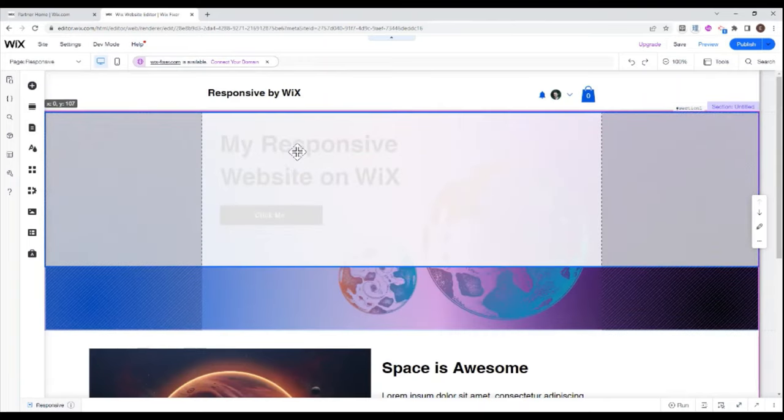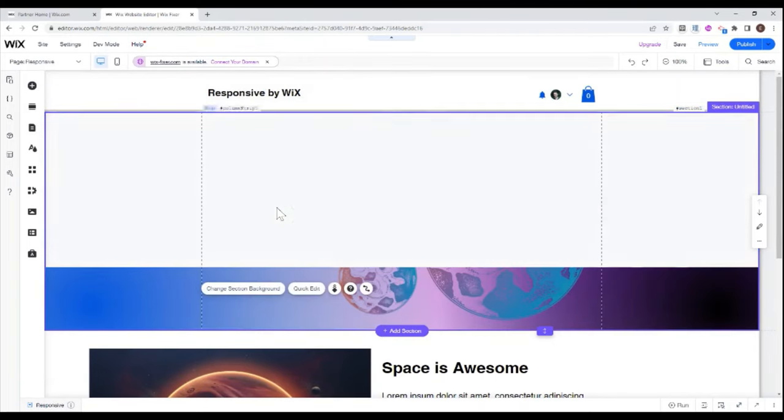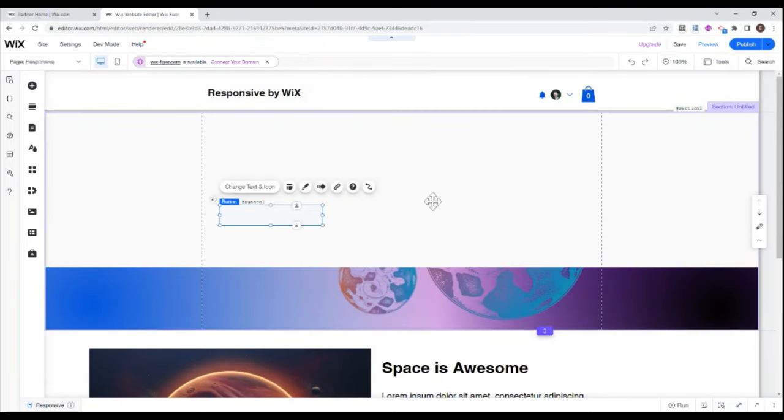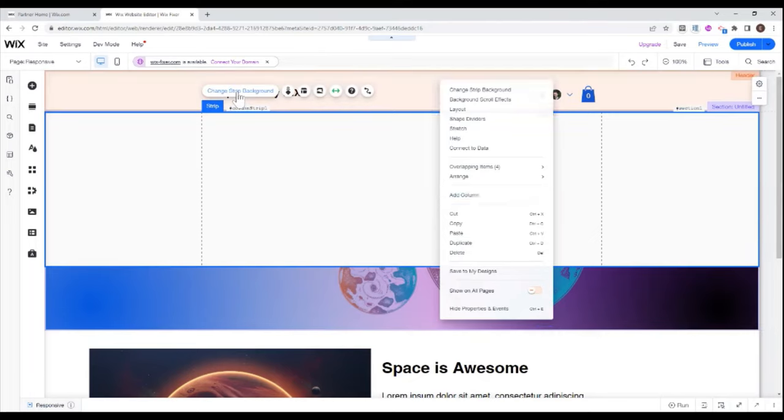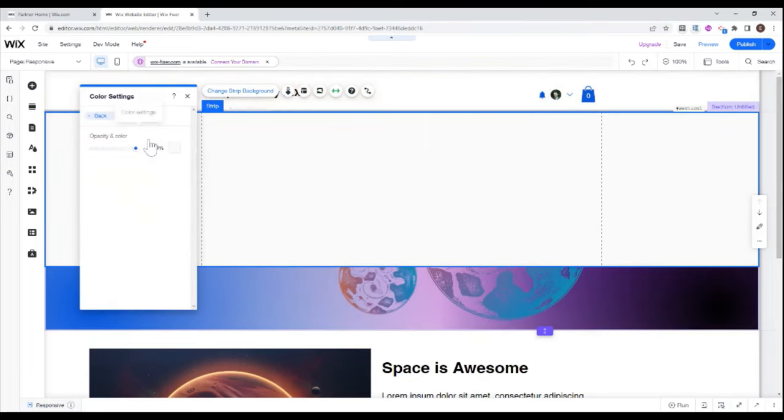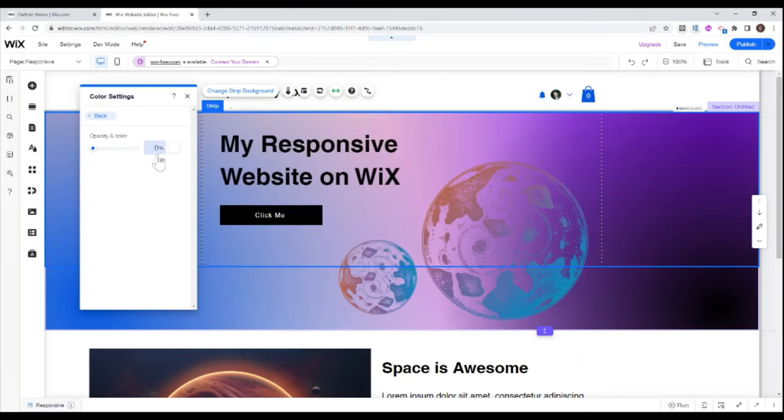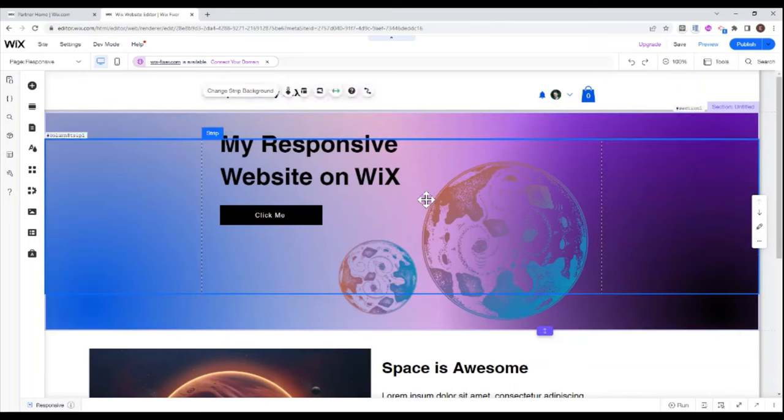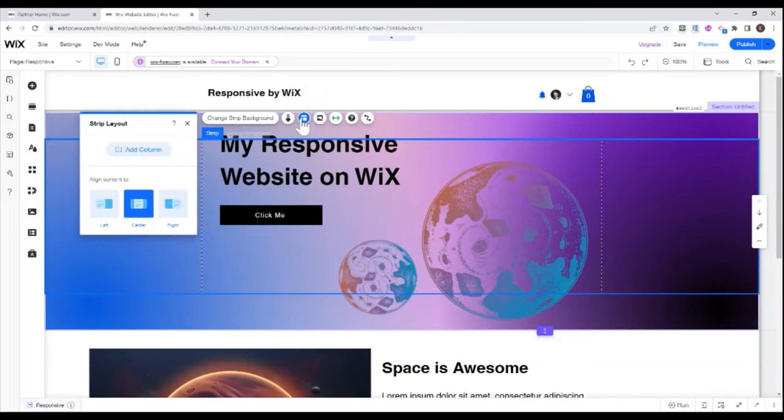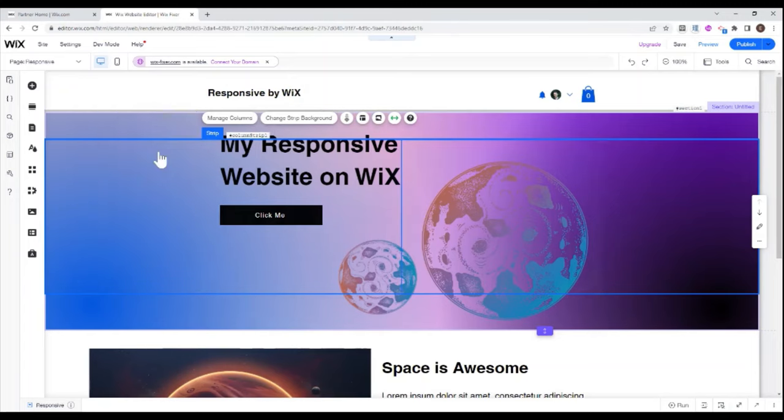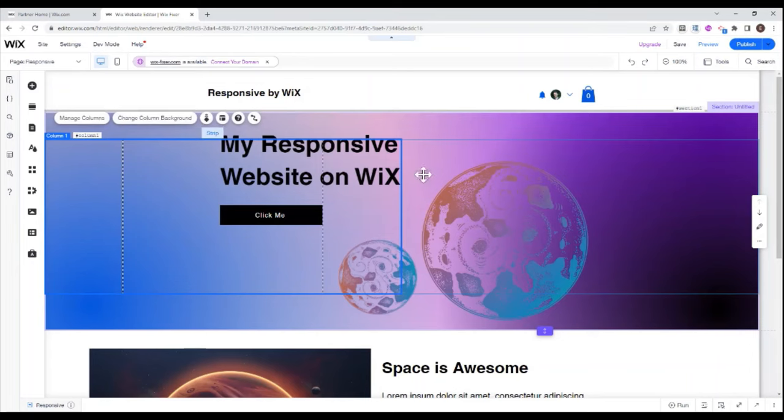And in this case, because I already have a nice background here, I can just actually change my strip background and maybe make it completely transparent. And then what I can do with this strip is I can split it into columns. So if I go here into layout, I can add a column and this basically splits my strip into two parts.